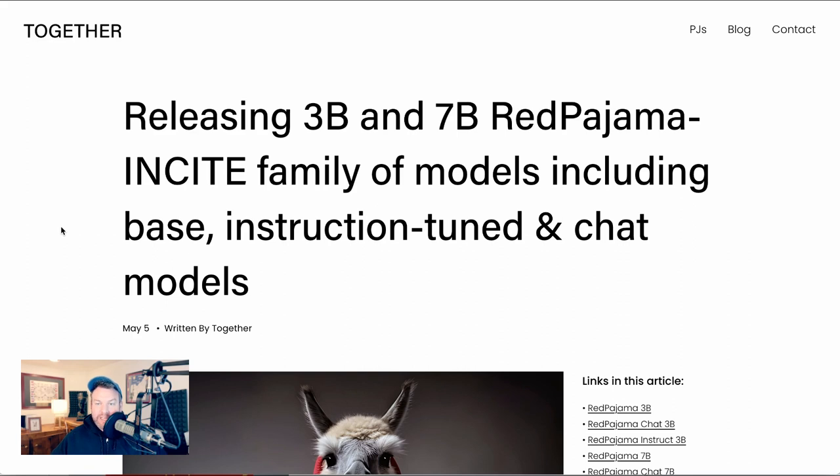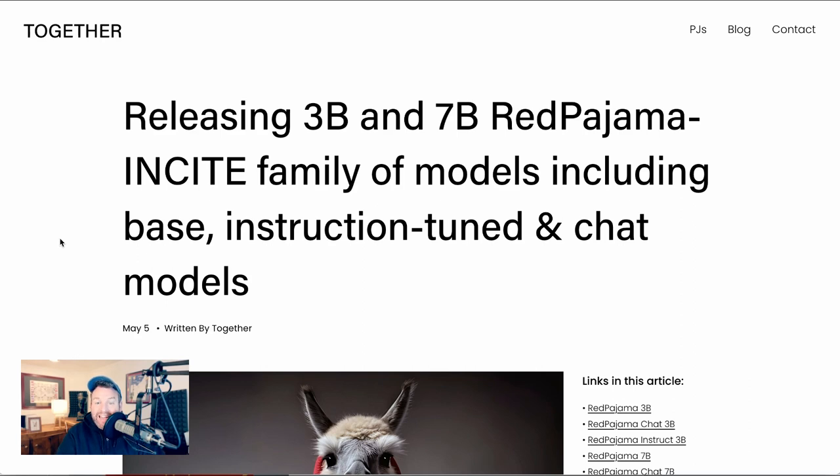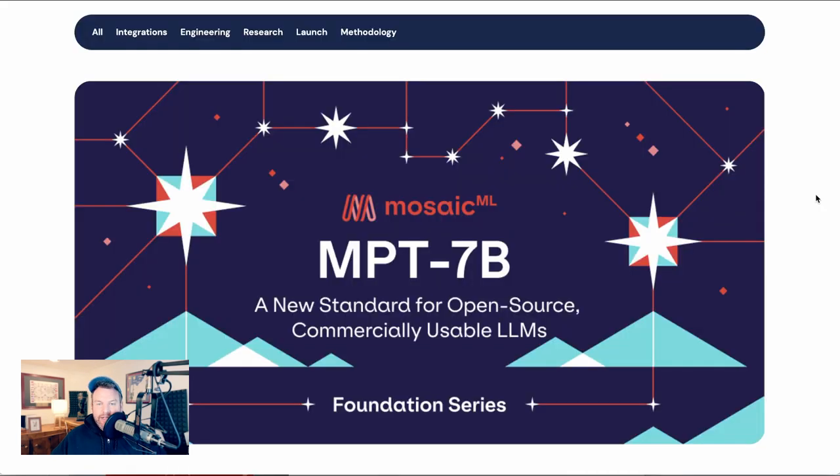We talked a little bit recently about Red Pajama, which is an open source version of Facebook's Llama, which if you're a parent, you'll get the joke. And they've just updated, releasing new 3 billion and 7 billion parameter insight family of models that include base instruction tuned and chat models. So more to work with for developers there.